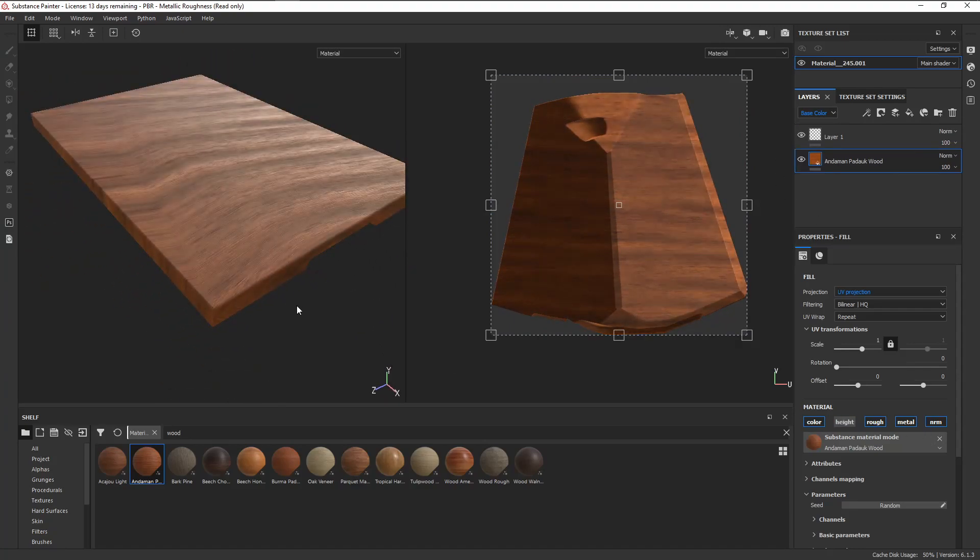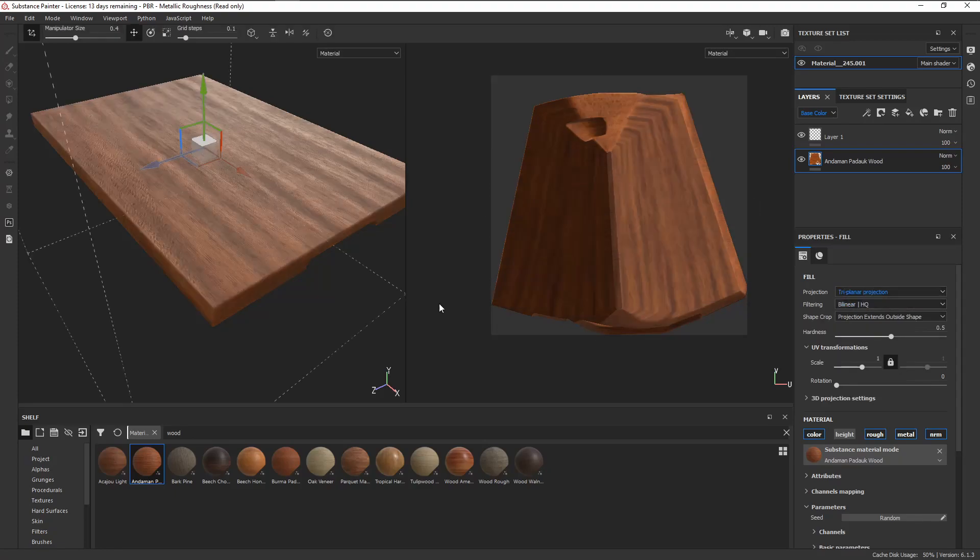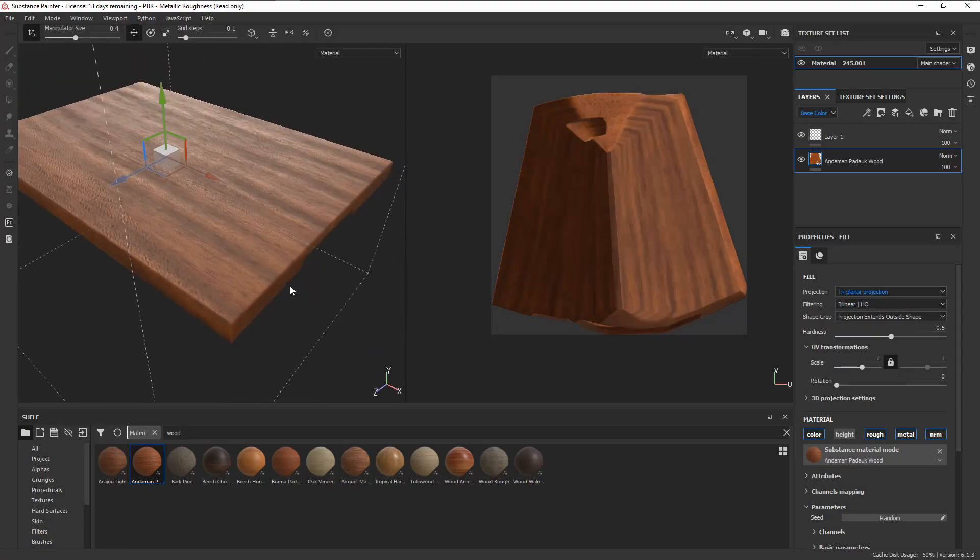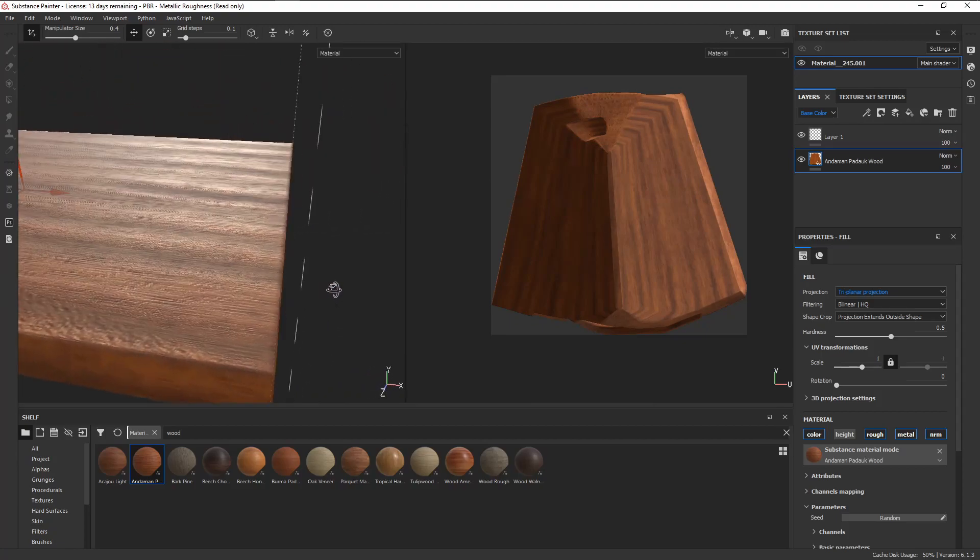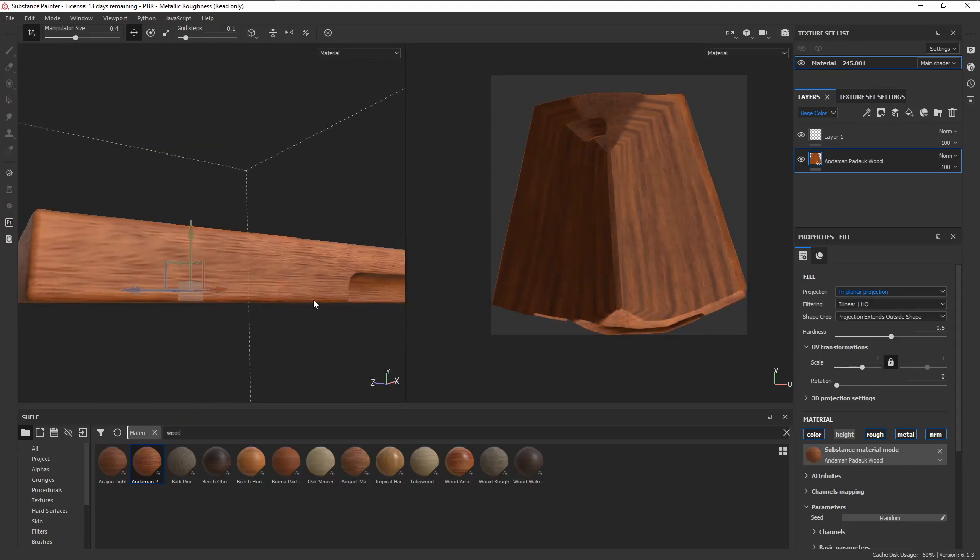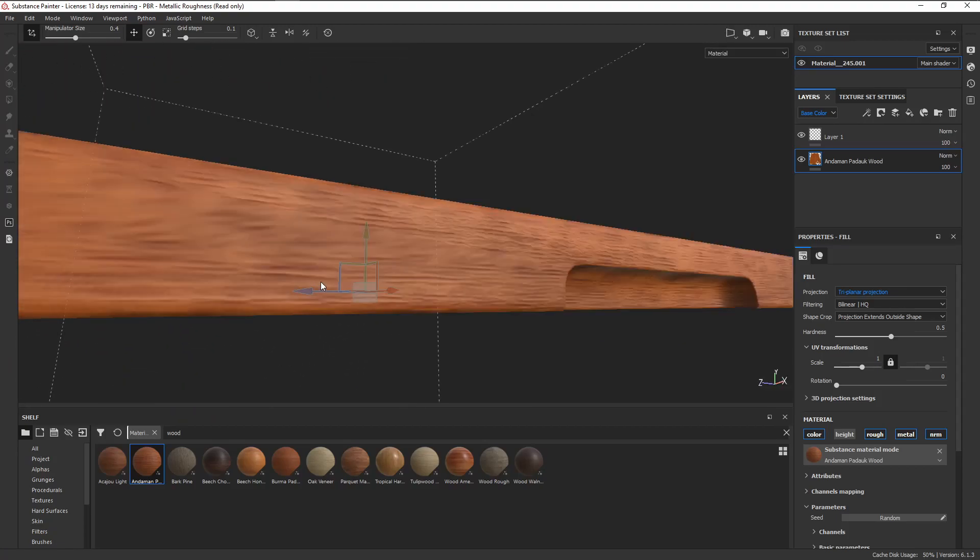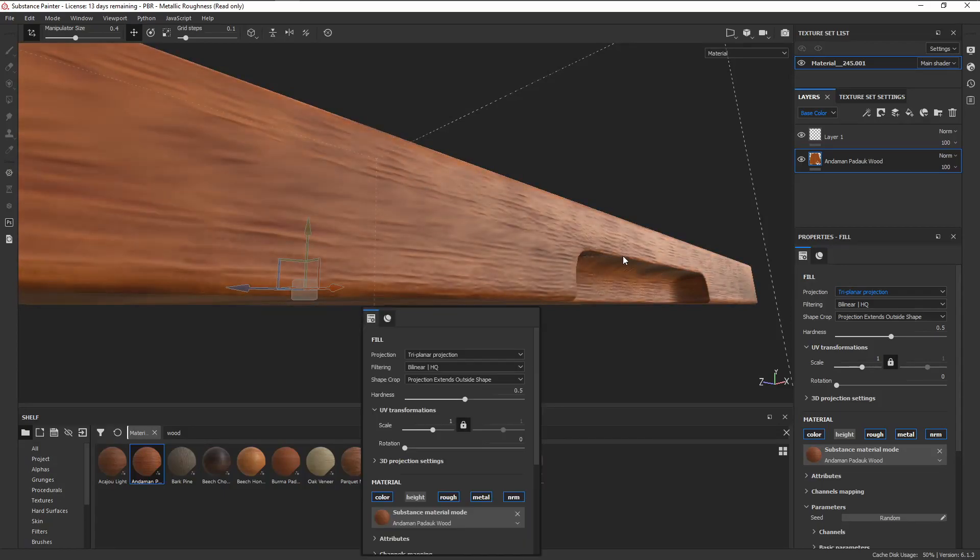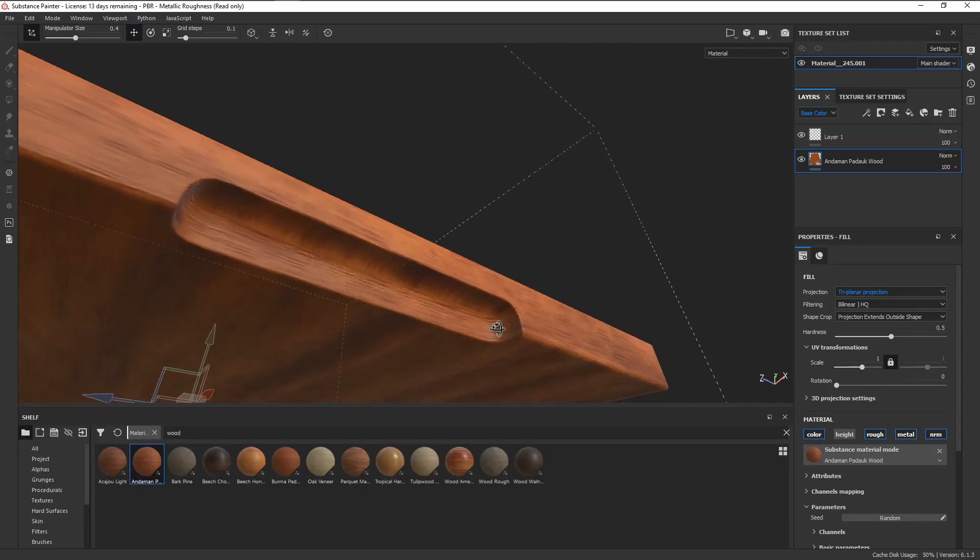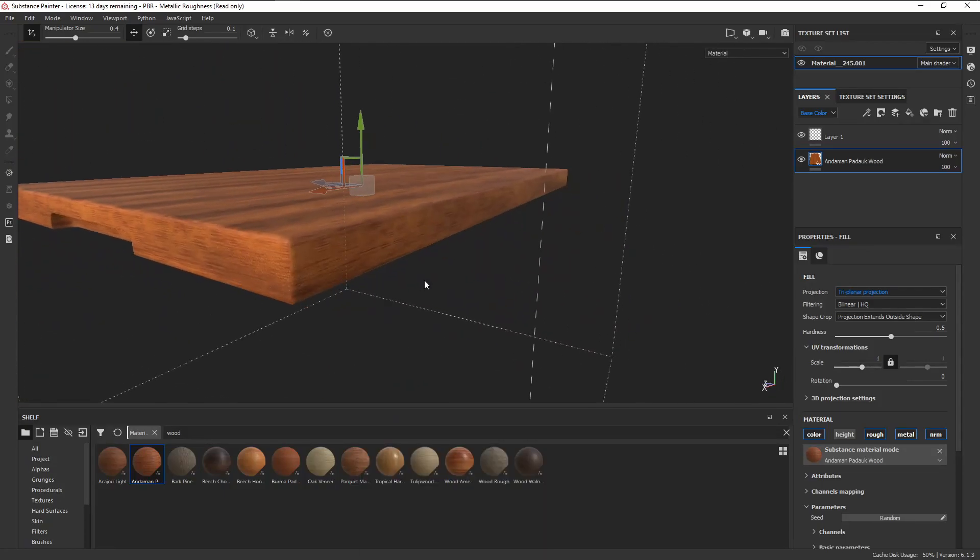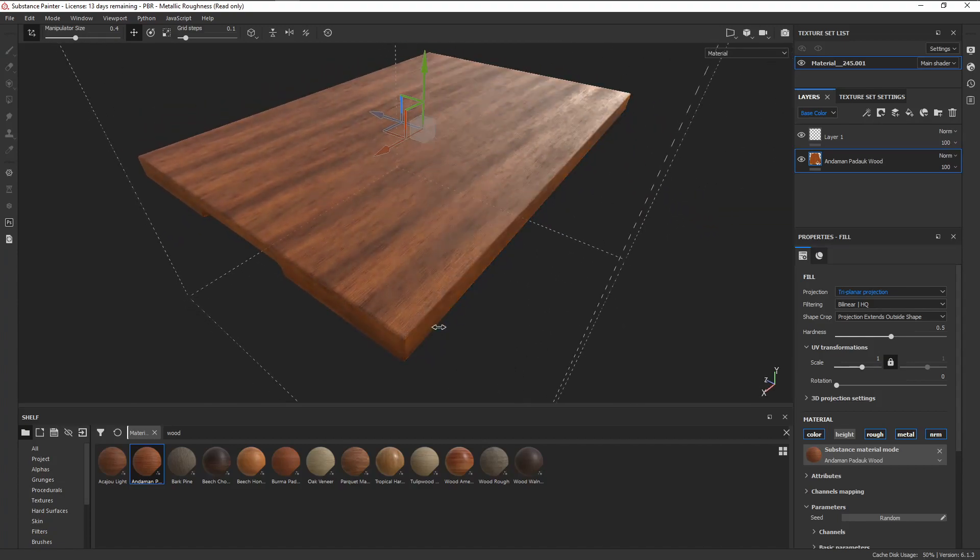To get around this, we can switch the projection mode from UV projection to triplanar projection, and gotta say, this doesn't look that bad. Although there are still going to be some stretching when you look at it up close, if it's going to be an asset in the background, it's not really all that noticeable.